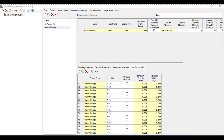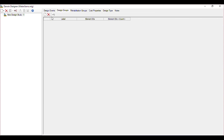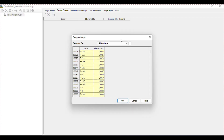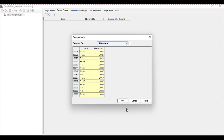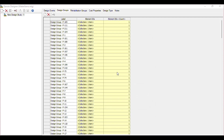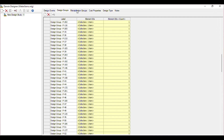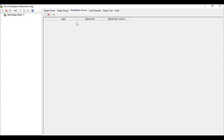Here you will see all the pipes have been selected. Now we have the Design Group next to the Design Event. Click on Design Group — you will see three options: New, Delete, and Select Element from Design Group. Click on Select Element from Design Group, and here you will see all the selection sets are shown. I will select all available elements — click OK and all the elements have been created.